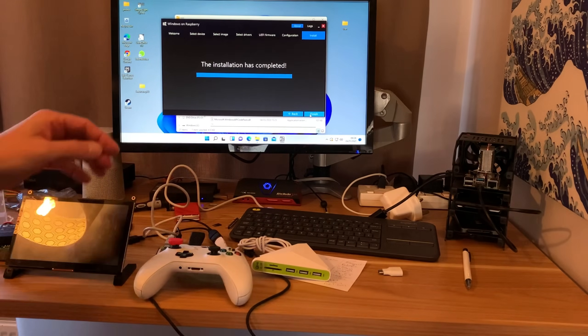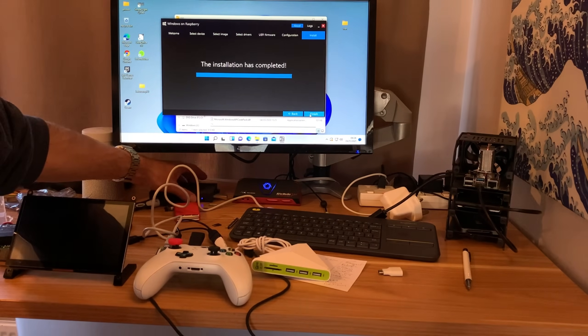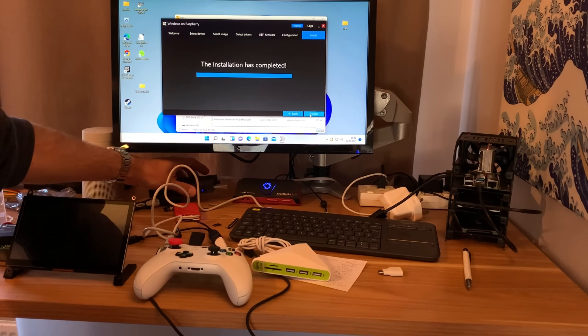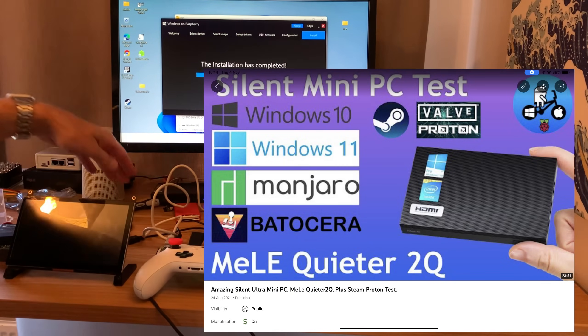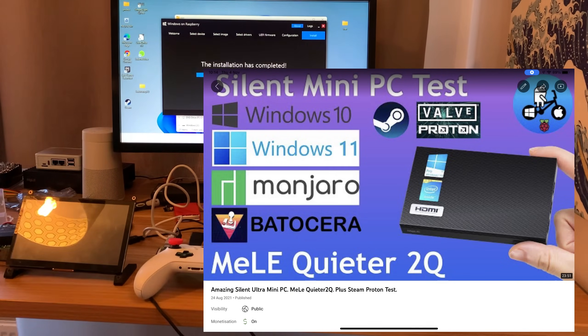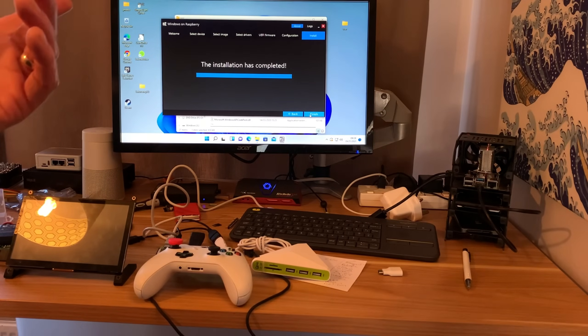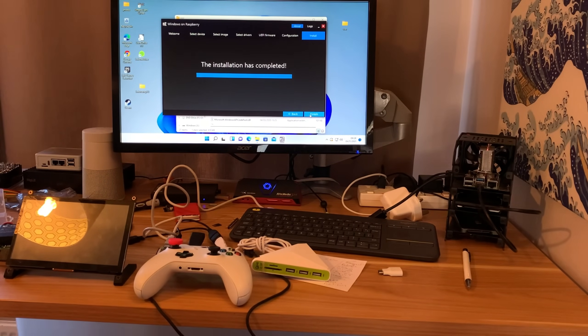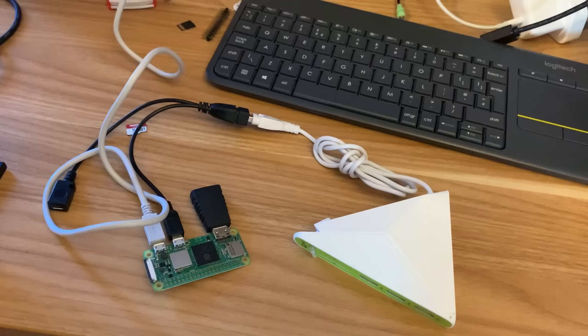So I've written the image to a Samsung bar using my little Mele PC, and as you can see, installation is completed. So let's see what happens.